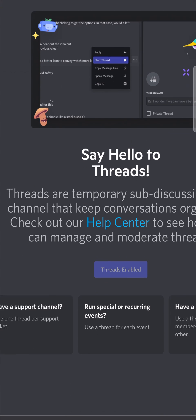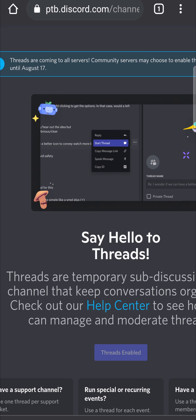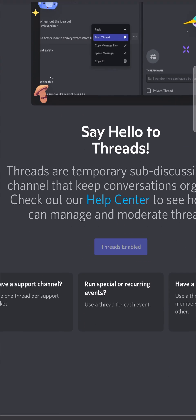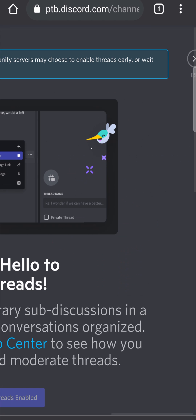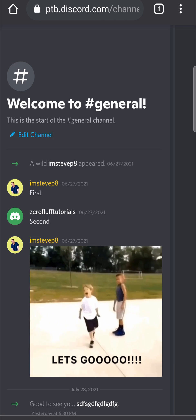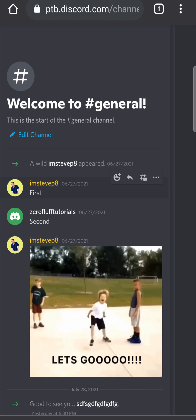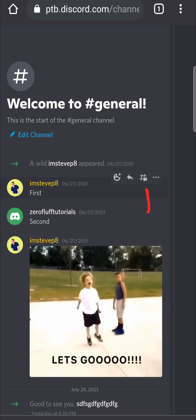Right over here it says Enable Threads — tap on Enable Threads. If you have a community server you can get access to threads, but if you don't you'll have to wait until August 17th, which is just around the corner. Now you can see it says threads are actually enabled.